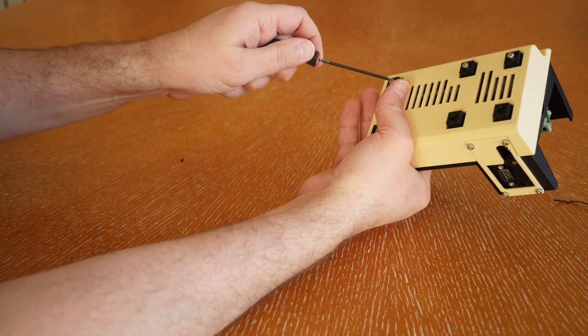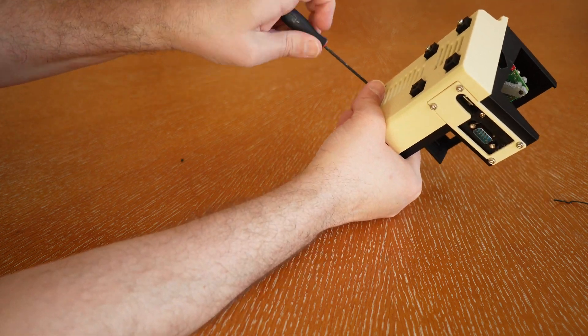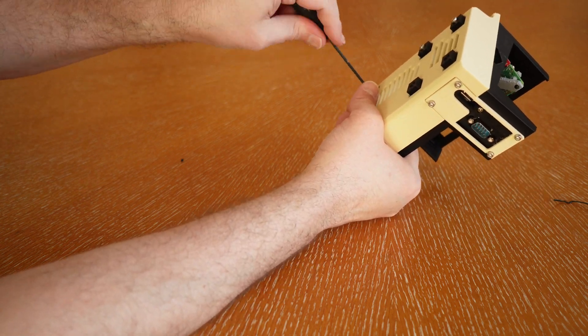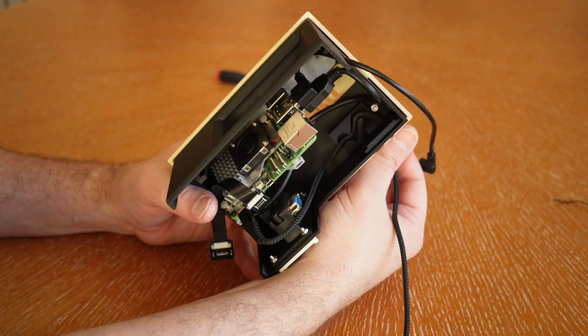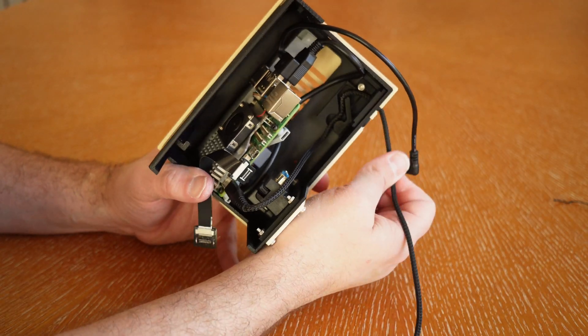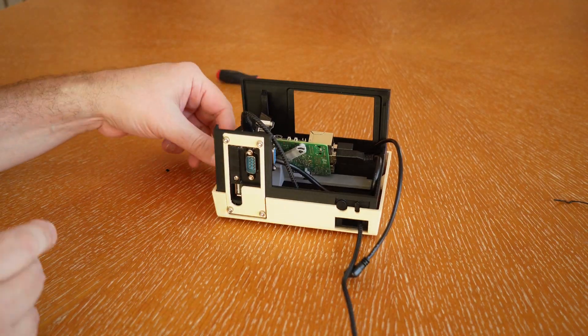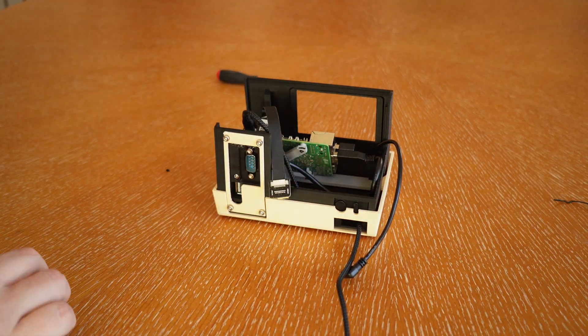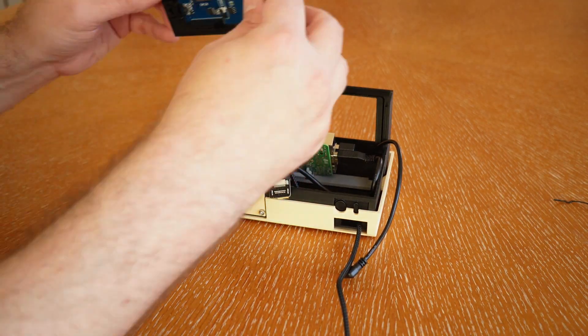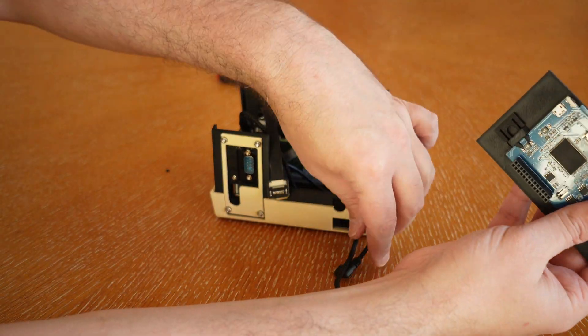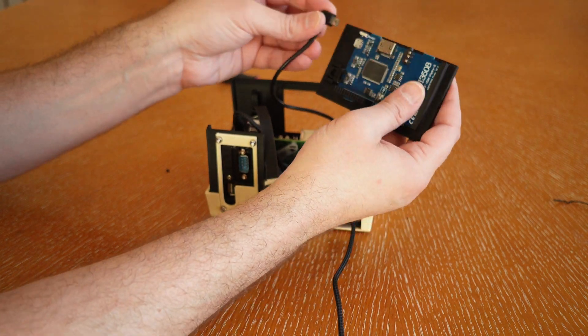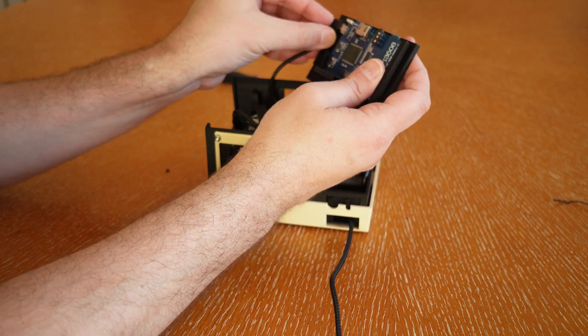So you line up the SBC with these bolts on the bottom and then screw the bracket in, and now you can see it's in. And the USB cable that powers the SBC just goes in the back.